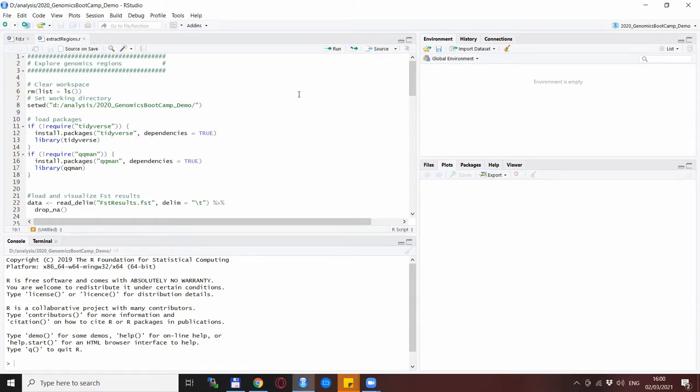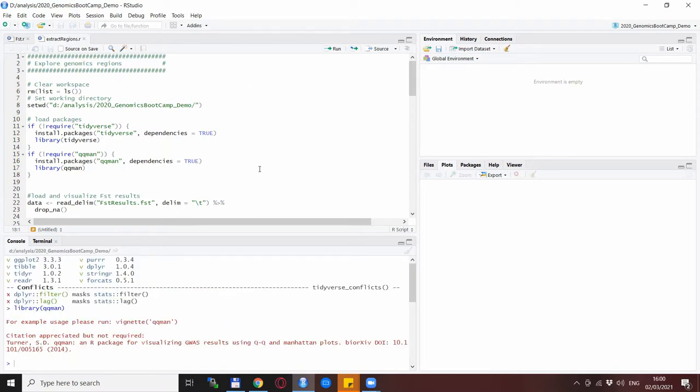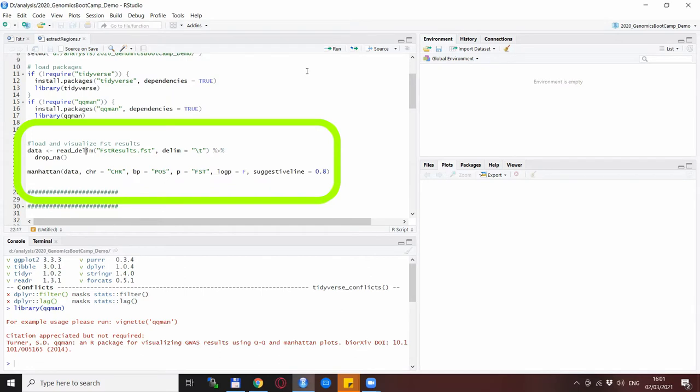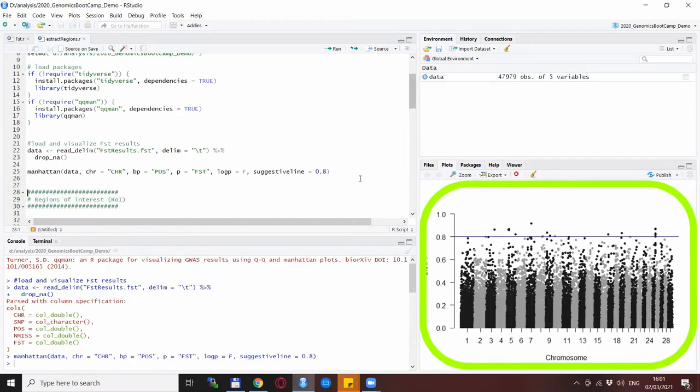What we will use is the FST results from last time. So after setting the working directory and loading the same packages the tidyverse and the QQman we are ready to use the FST results. Just as a first thing a quick visualization, basically loading the FST results as they were saved and a quick visualization for a reminder. This was the FST plot between the angora and gumus goats and in addition to the last time I added a horizontal line at 0.8 as a threshold.